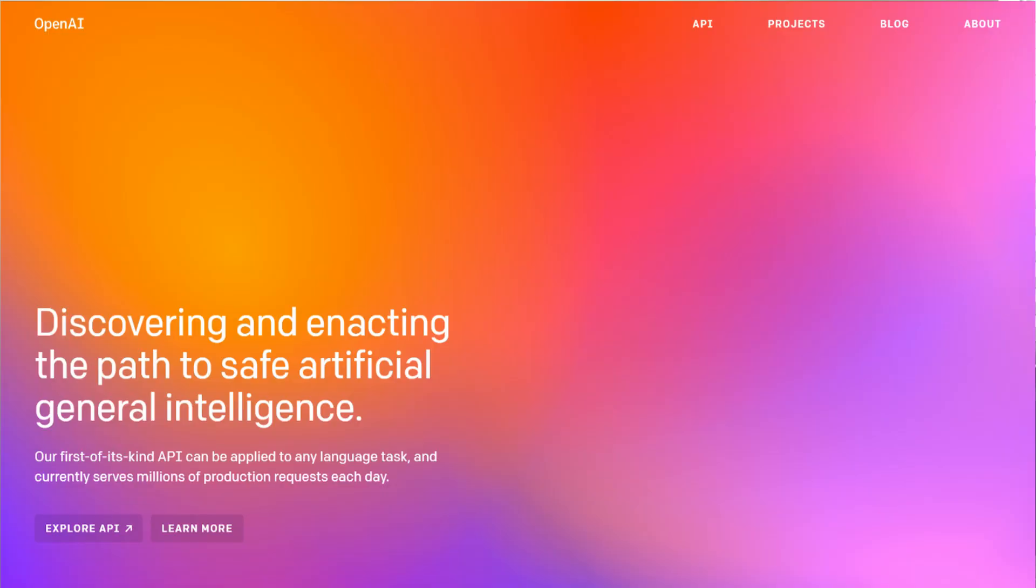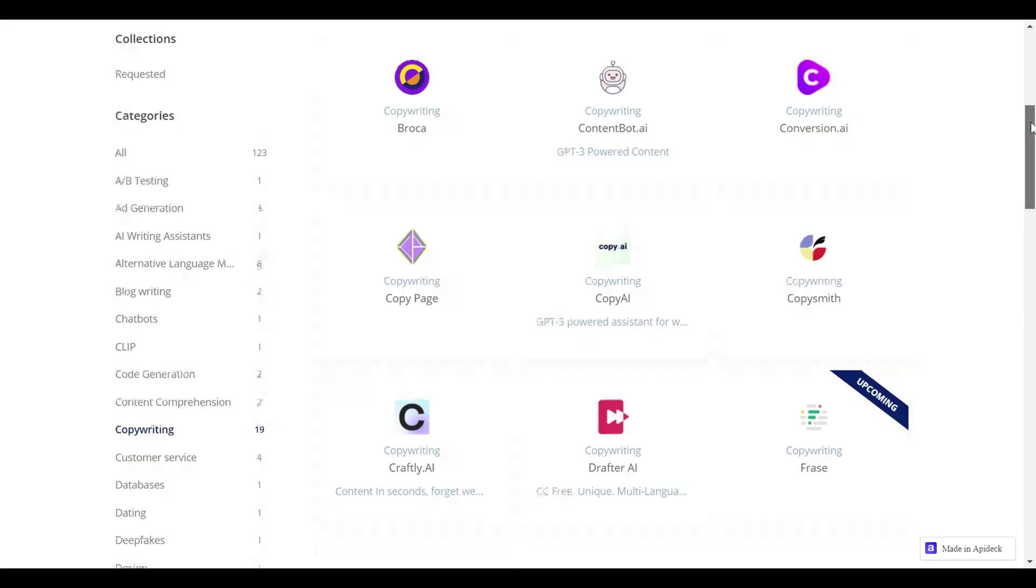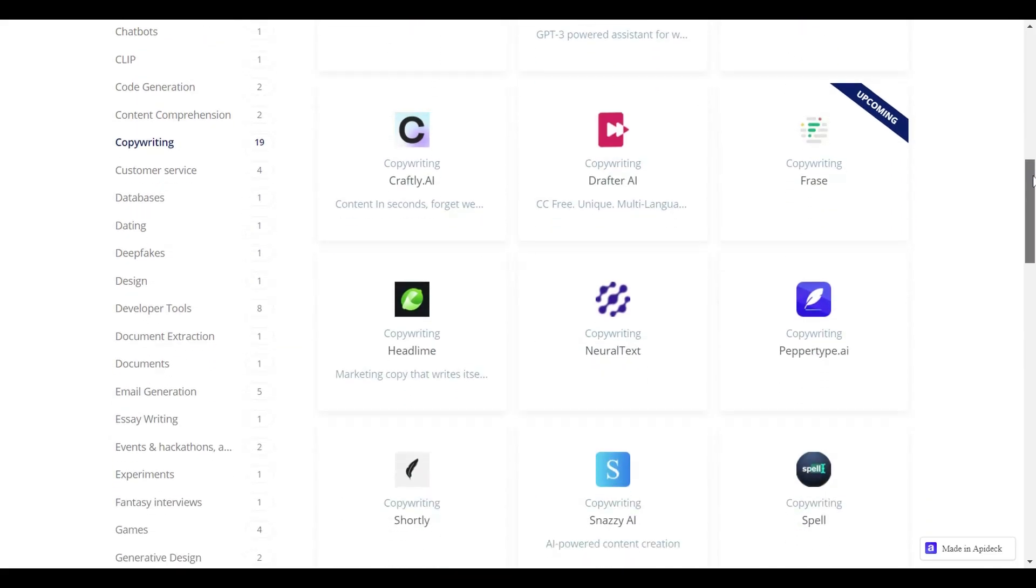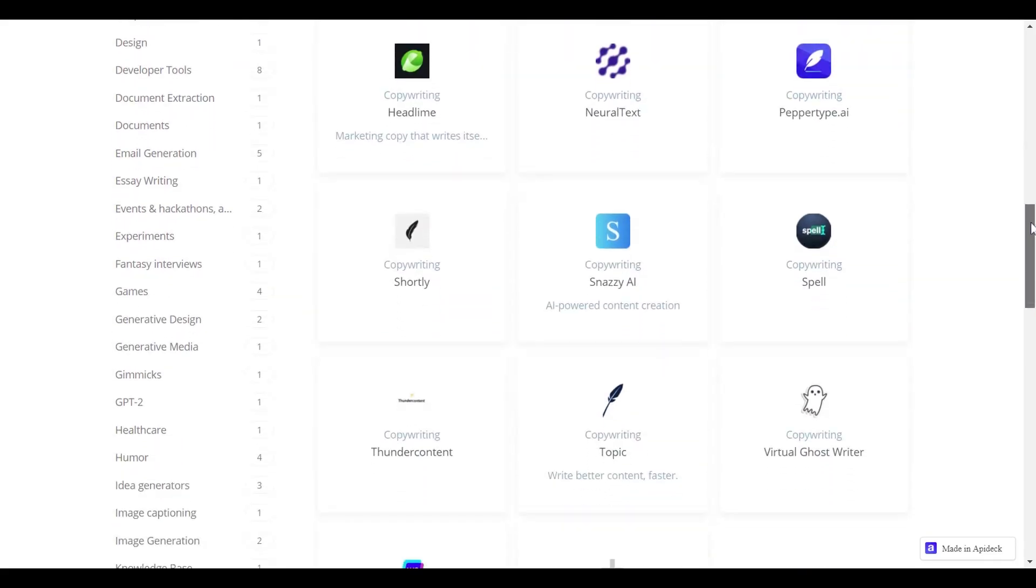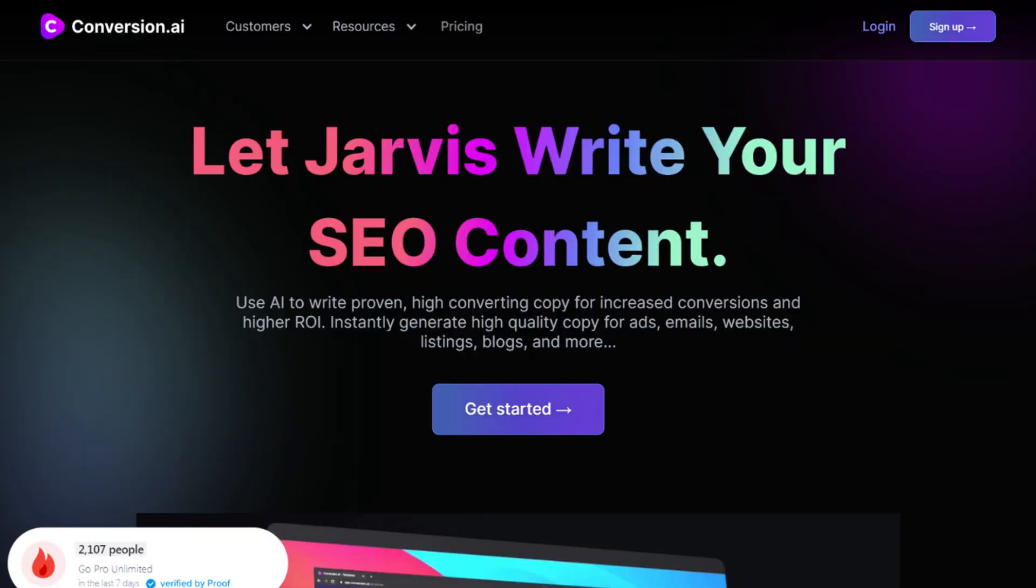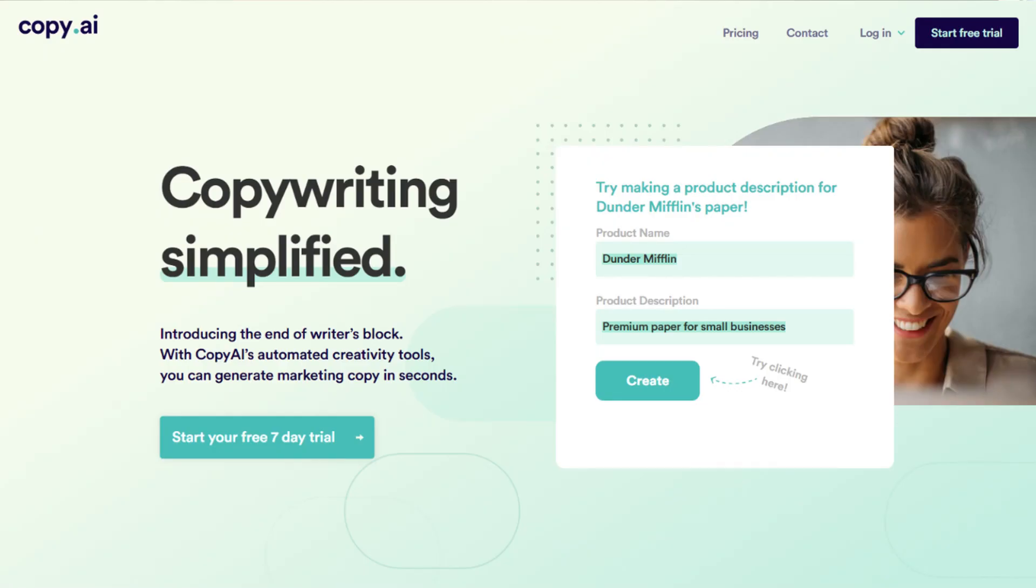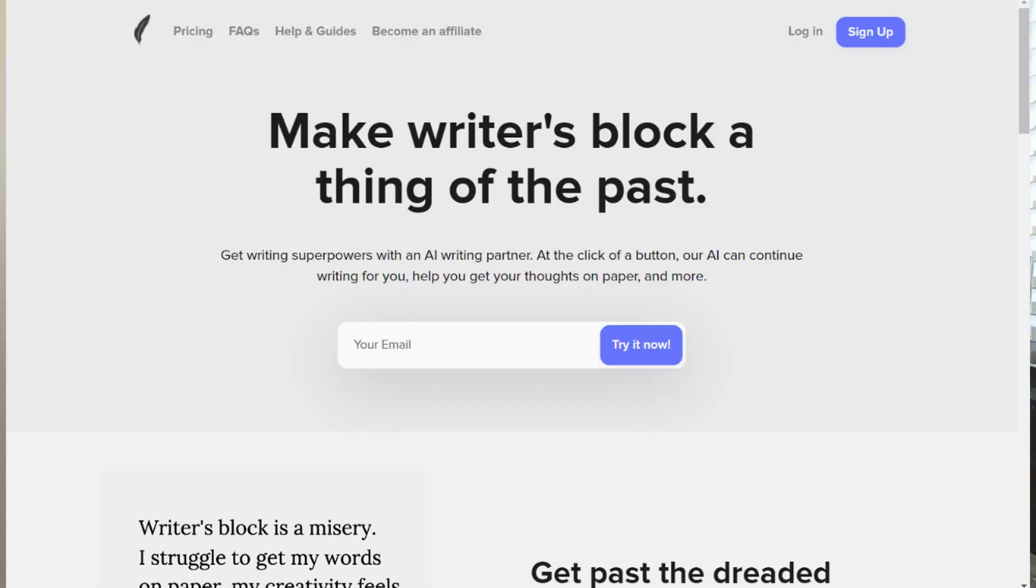You basically get to use an automated copywriter that writes high quality content and sounds just like a human. I mean, where was this when I was in college? This software is powered by GPT-3 from OpenAI and uses natural language processing to write content like a human. There are many companies offering this like Conversion AI, Copy AI, and Shortly.